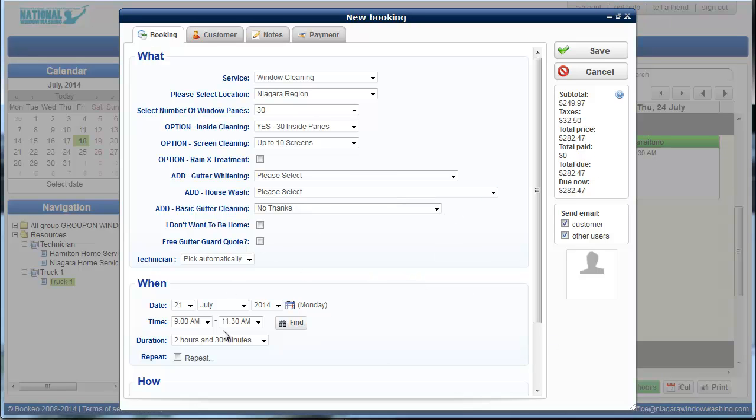You don't have to really worry about the rest of this unless they're saying that they don't want to be home. If they don't want to be home for the appointment, that's totally okay as long as we're only doing outside work. So if they've booked inside window panes, we have to be there.